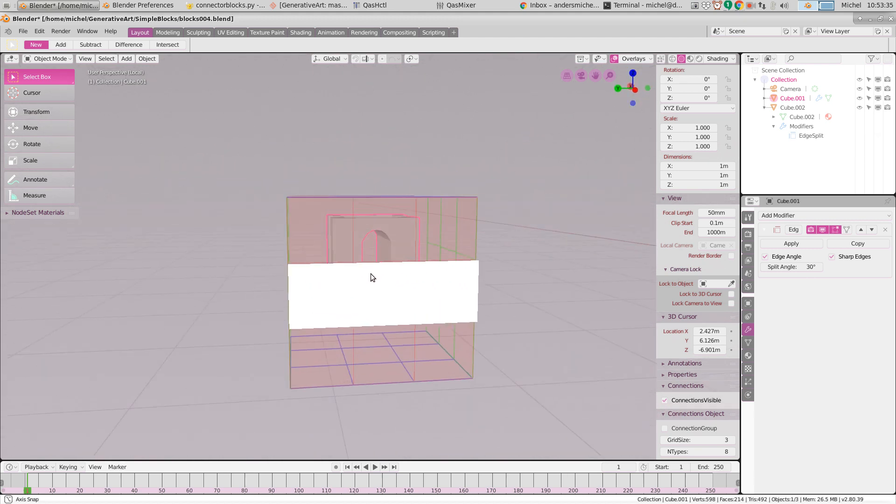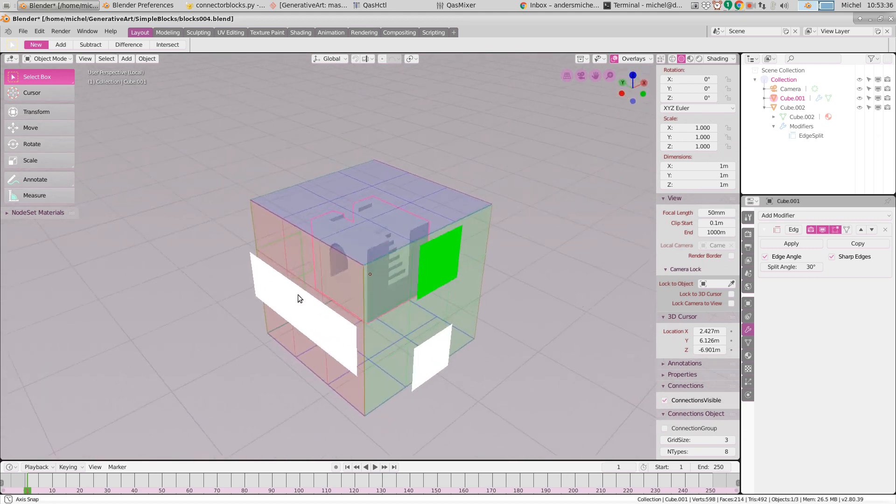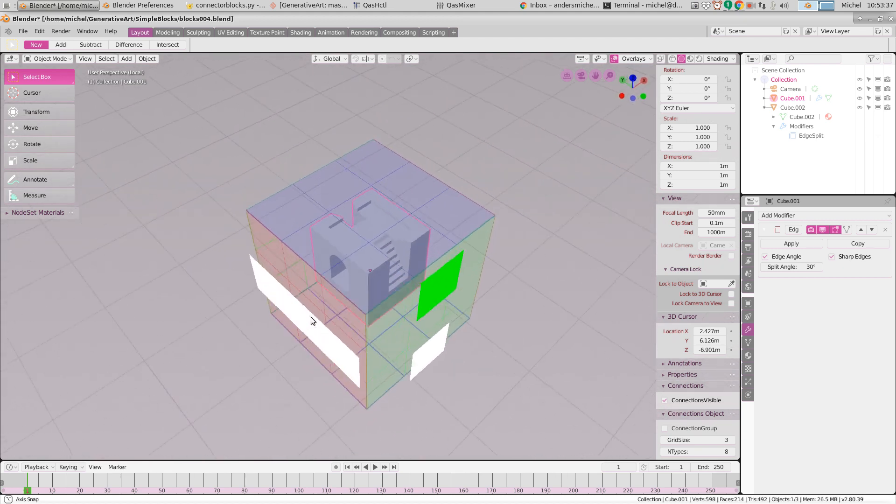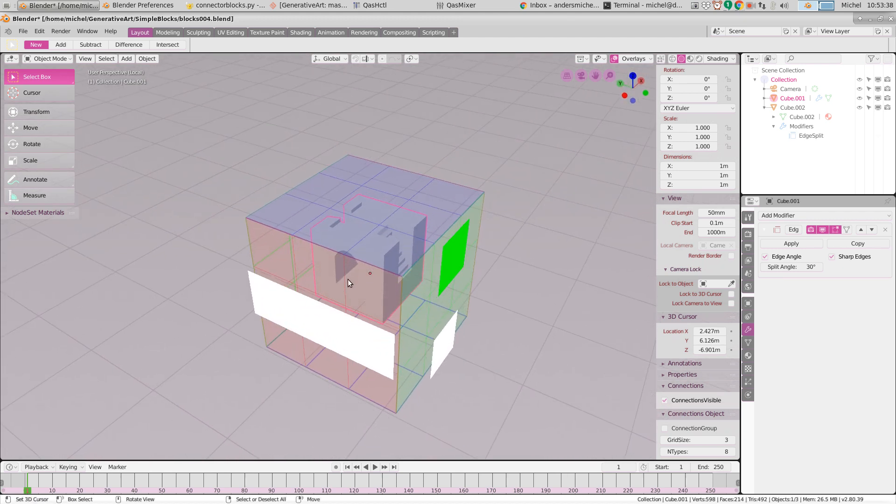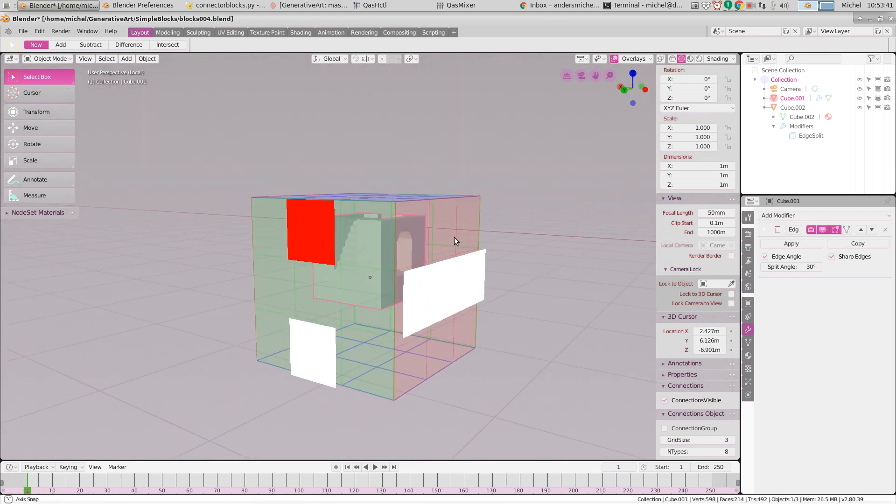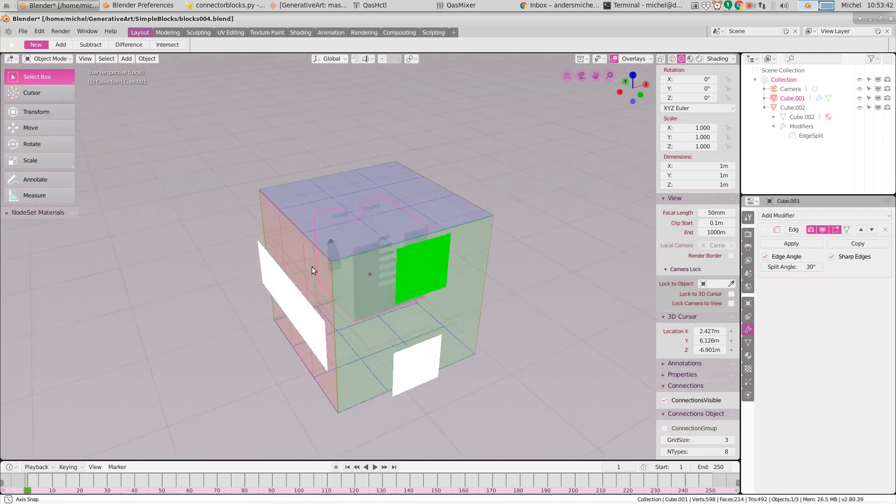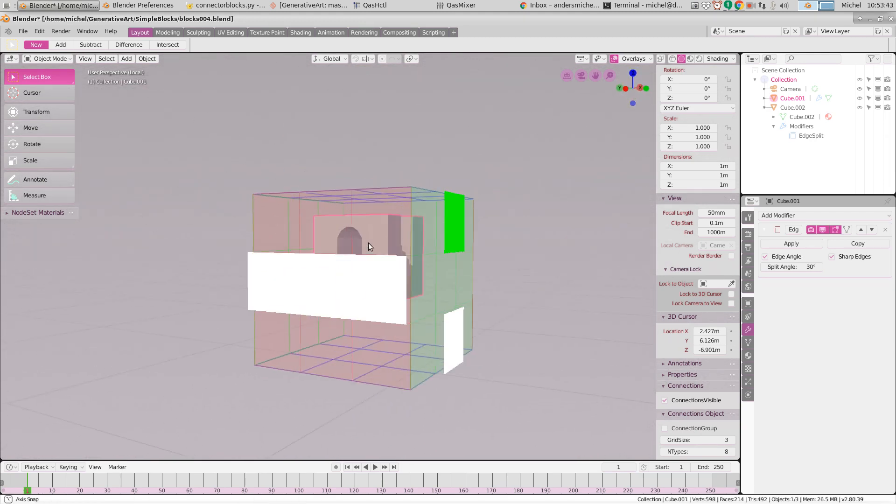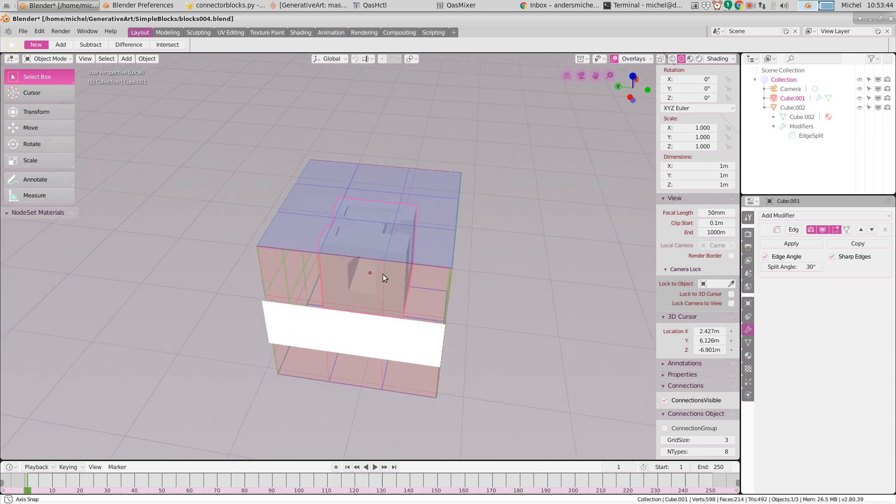And as you can see it's perfectly smooth. You have no issues in viewing and rotating and whatnot.